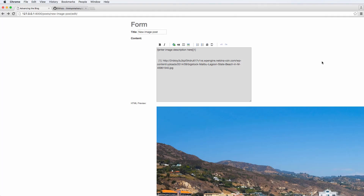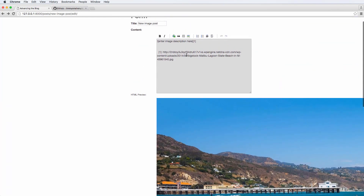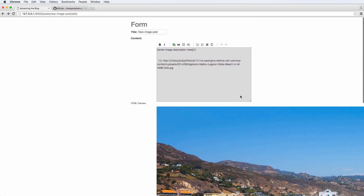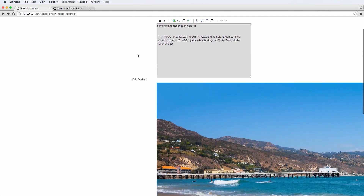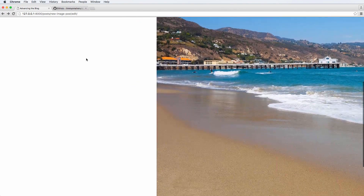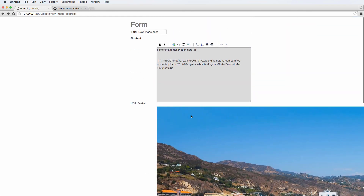We want to update the way the creating post or editing post looks. We get this HTML preview, which is kind of cool that by default this package allows us to see. But doing this HTML preview is not that hard. Instead of just having this markdown preview, we might want to see a full preview of what the post might generally look like, with the exception of the uploaded image itself. We're going to do our own preview of the HTML as well as the title, using jQuery.